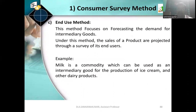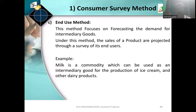The end use method focuses on forecasting the demand for intermediary goods. Under this method, the sales of a product are projected through a survey of its end users. For example, milk is a commodity that can be used as an intermediary good — it is an important ingredient in the production of ice cream, chocolate, and other dairy products.